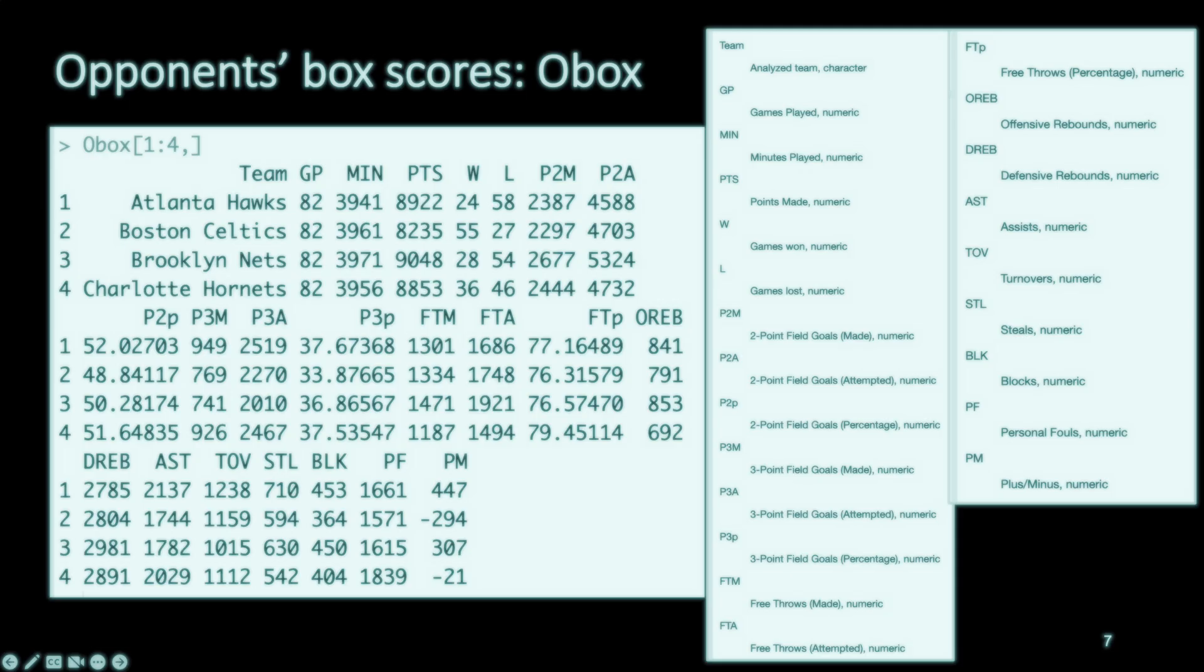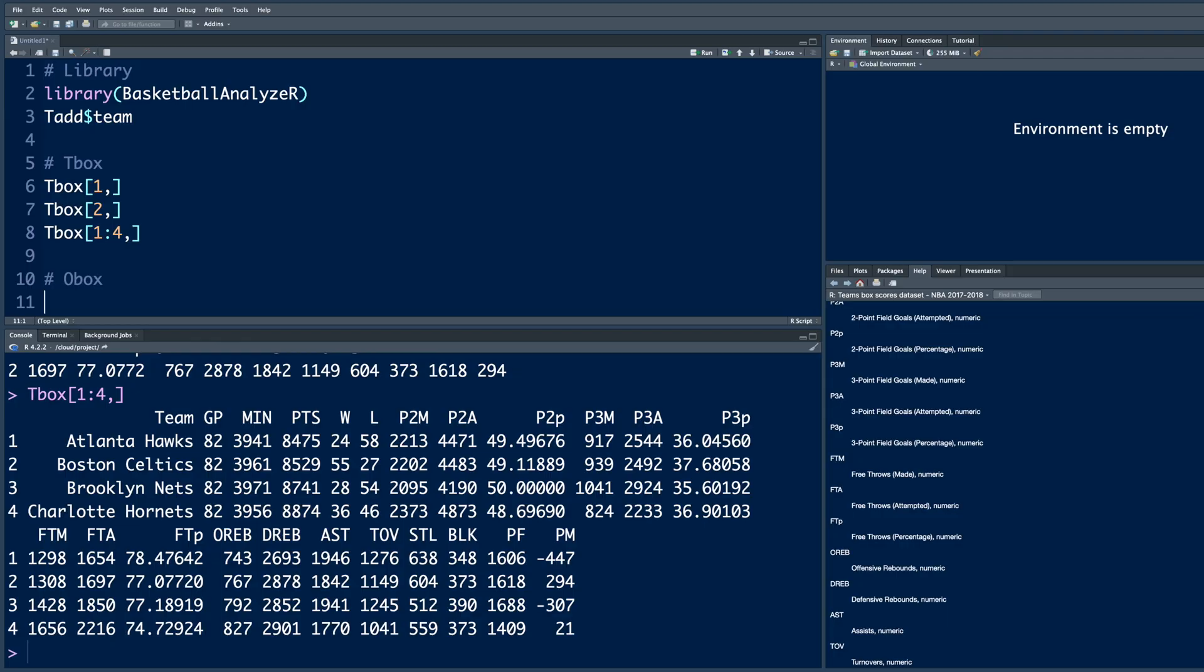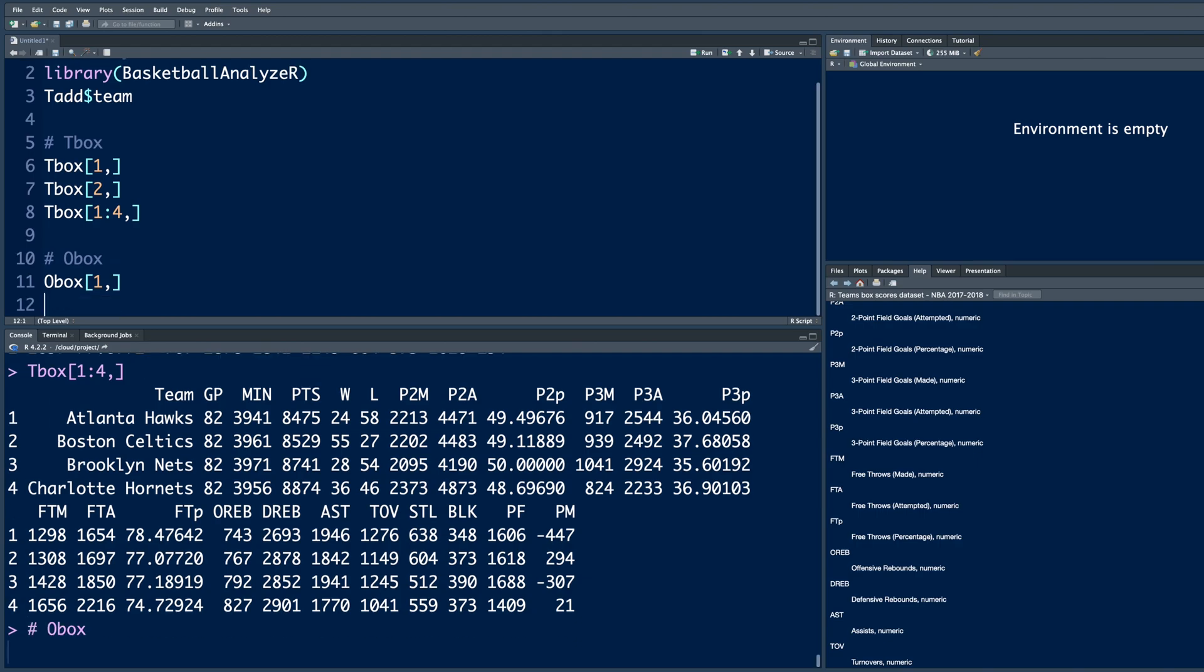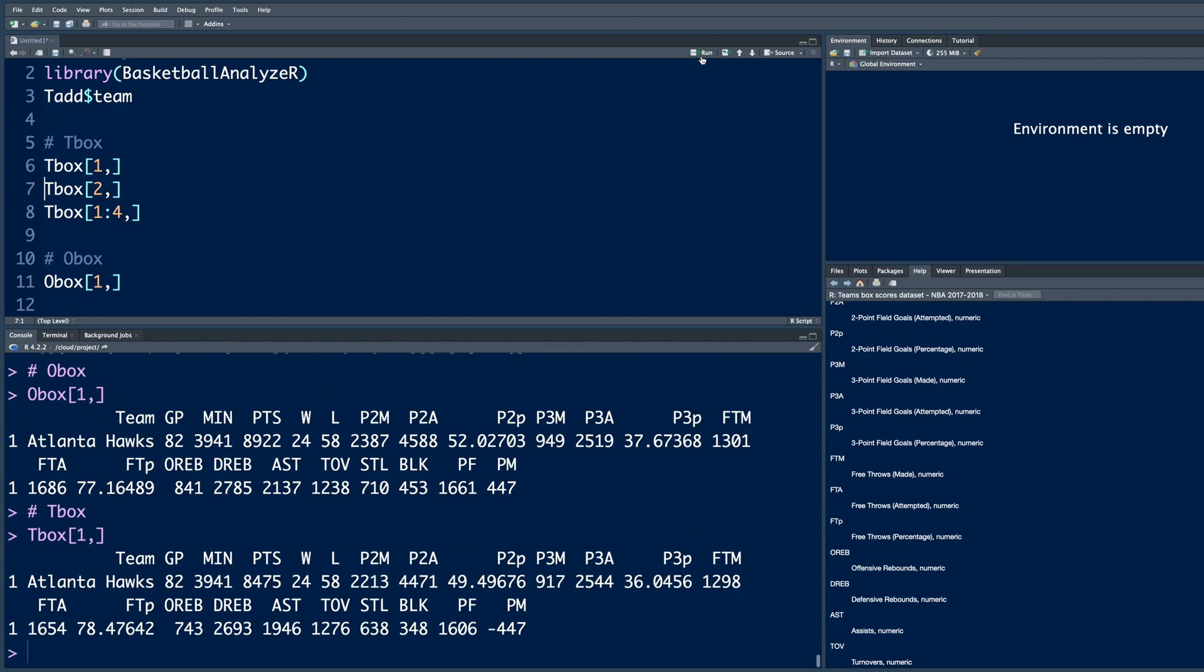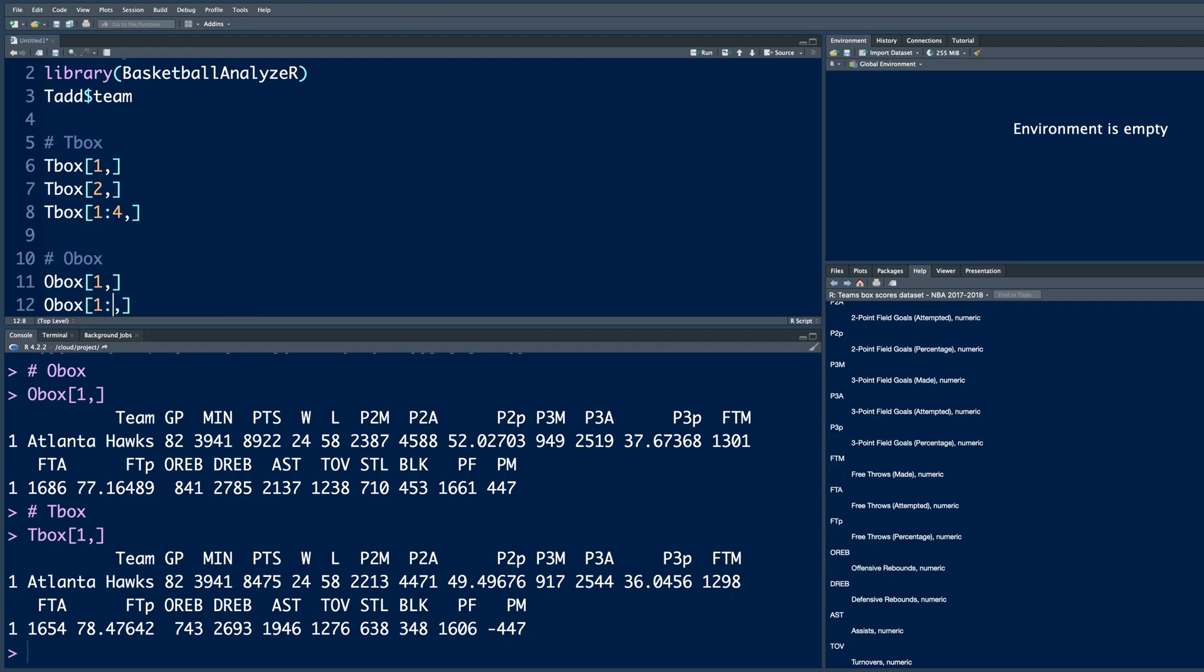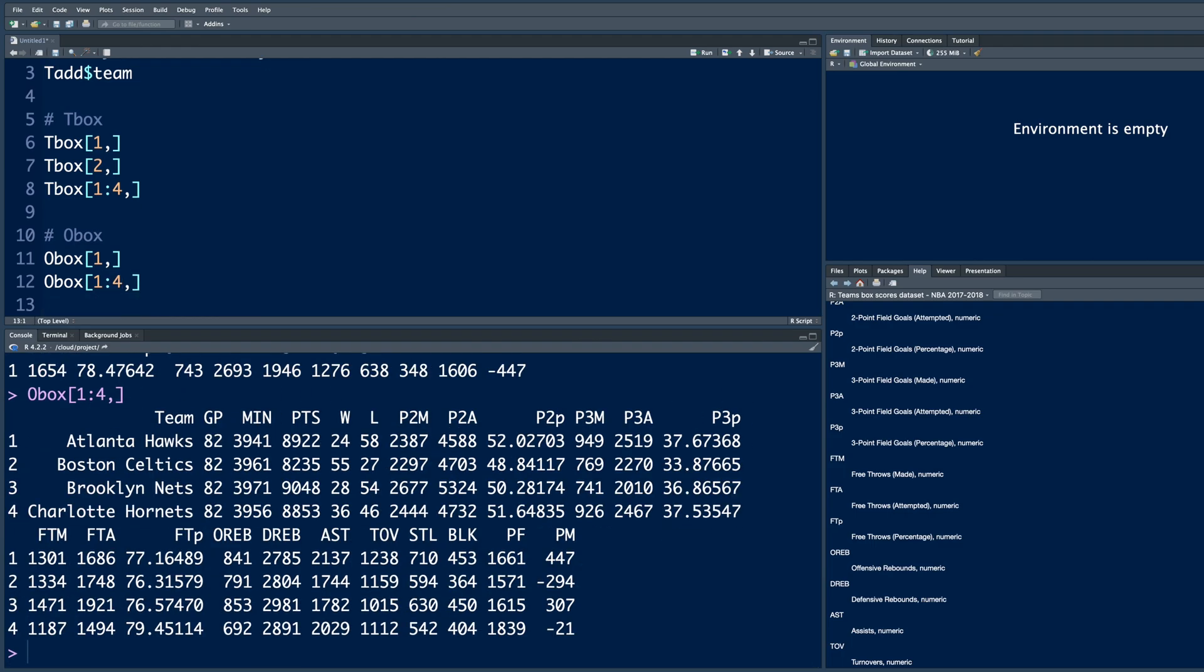Now just like T box, there's a data called O box, which is opponent's box scores. We can access this by doing O, B, O, X. And if you want this for first team Atlanta, you can do the same thing. One comma and run. Basically this data tells us performance of opponents that Atlanta played with. If you run this T box and compare, you can see opponents made 2387 two pointers, whereas Atlanta made only 2213. So their opponents made more points. And that's true for three pointers too. No wonder Atlanta only won 24 games. Similarly, if you want more than one team, you can do one colon four and you get opponents box scores for first four teams.